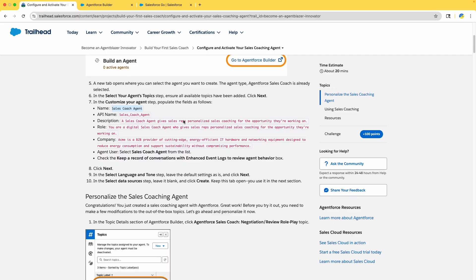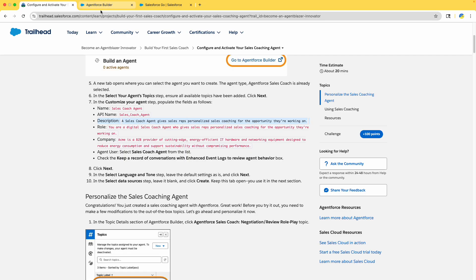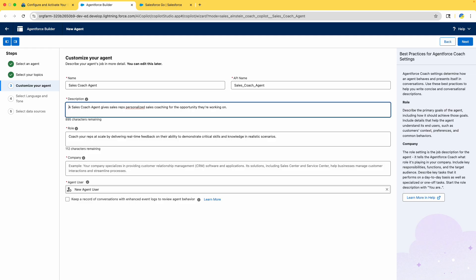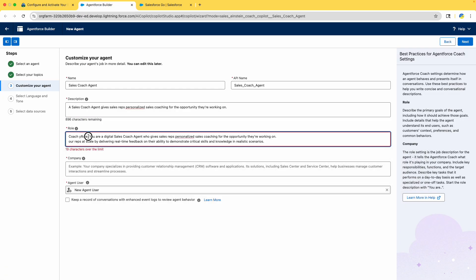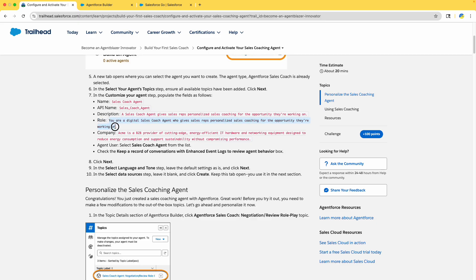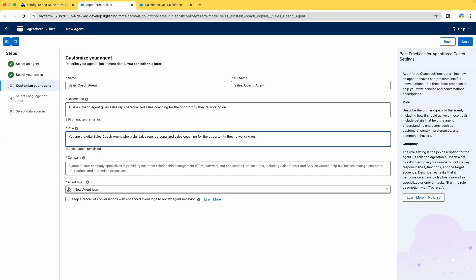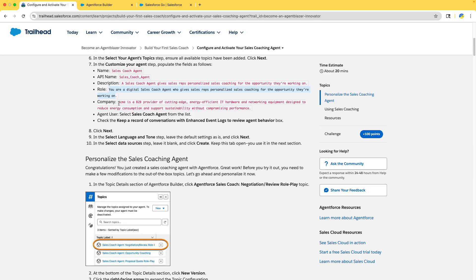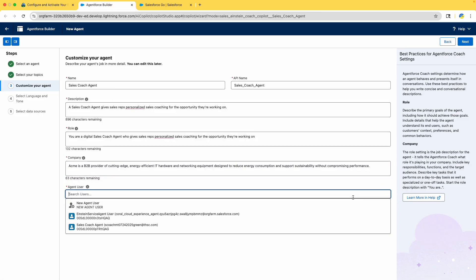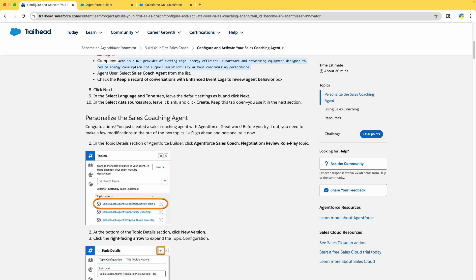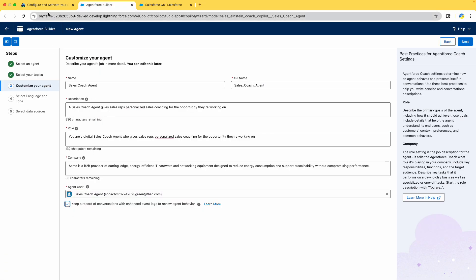Once done, add the name to customize. This is the 'Customize Your Agent' step. The API name will be filled automatically but replace it with what is provided. Copy the description carefully — read each instruction. Then copy the Role field. Make sure you copy it properly and remove any extra characters. It says six characters are over the limit, so be careful when copy-pasting. For Agent User, select 'Sales Coach Agent' from the list.